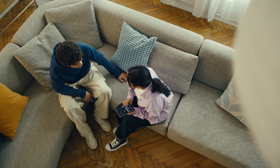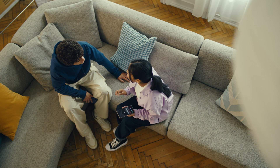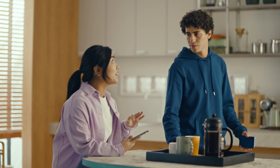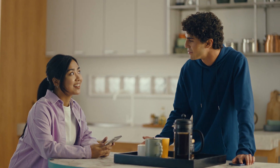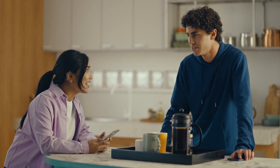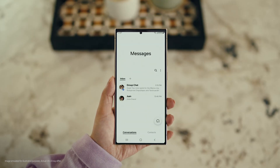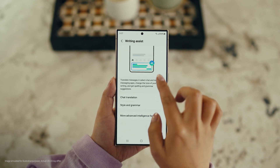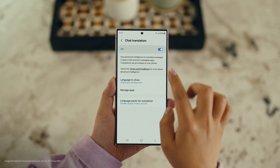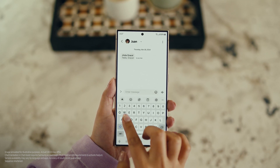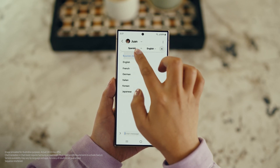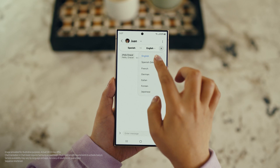There is one more communication feature I want to show you and it's going to make your texting so much easier. It's called Chat Assist. Just like Live Translate, Chat Assist can translate your messages on the spot in 13 different languages. Wait, you mean if I text you in Spanish, you can read it in English? Exactly. But first, let's get our settings right. Open up a message, select Settings, and tap Writing Assist. Then select Chat Translation and switch it on. Tap the Galaxy AI icon, then tap Chat Translation to pick your languages. Choose theirs, choose yours, and start chatting.